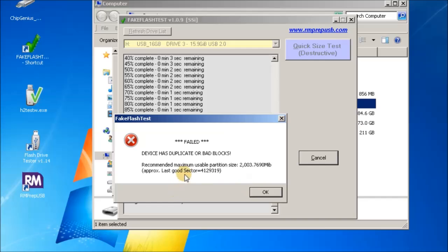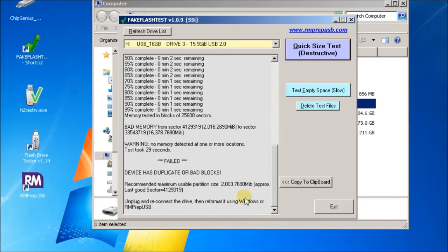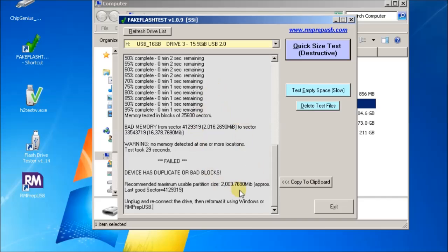Here's the results and it says that the usable partition size is two gigabytes or two thousand megabytes. And it tells you to unplug and reconnect it and then you'll get a prompt by Windows that it's not formatted. Then you can use Windows to reformat it or you can use RMPrepUSB. There's results here which you can copy to the clipboard and you can send a copy of this information back to the supplier that you bought the USB drive from or the SD card from and complain that it's a fake.